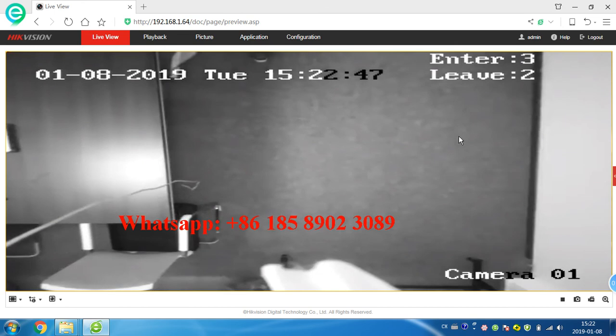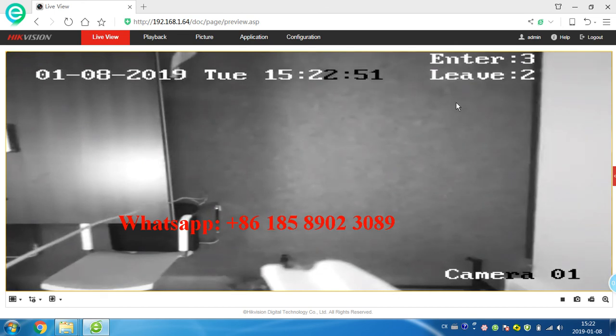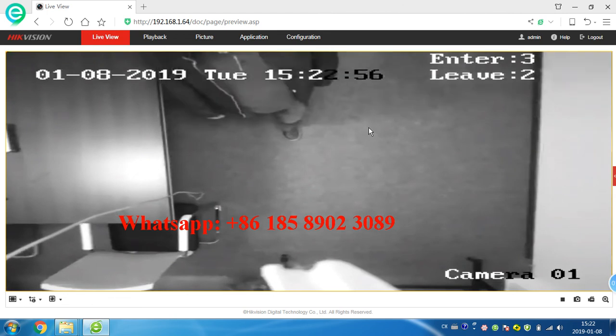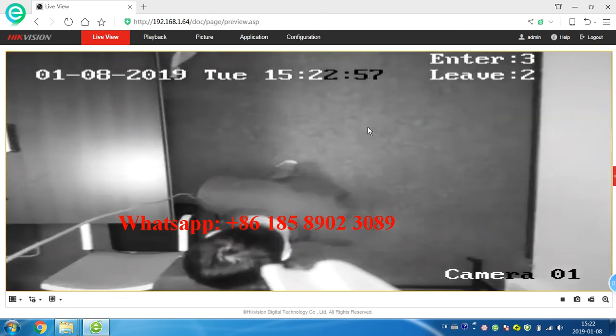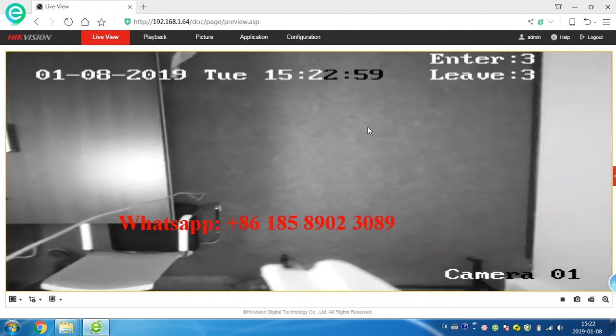So you can see this camera can calculate how many people very quickly, very correctly. If you have any other questions please feel free to contact us, thank you.